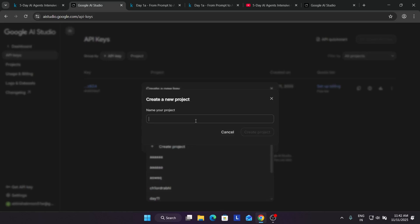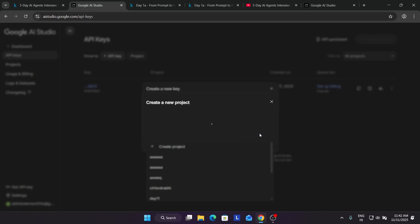If you're using for personal project, you can import the project here or create a fresh project. I'm just writing anything. As far as day one and day two assignments are concerned, there's no requirement. Just click and create the API key.